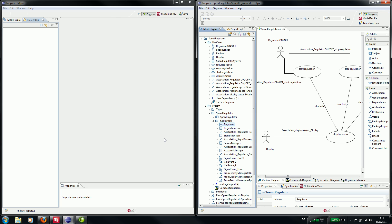In this video I will show you how you can work interactively on shared models using the model bus. In this scenario we have two developers, Susan and Peter, that are working with the UML modeling tool Papyrus MDT.